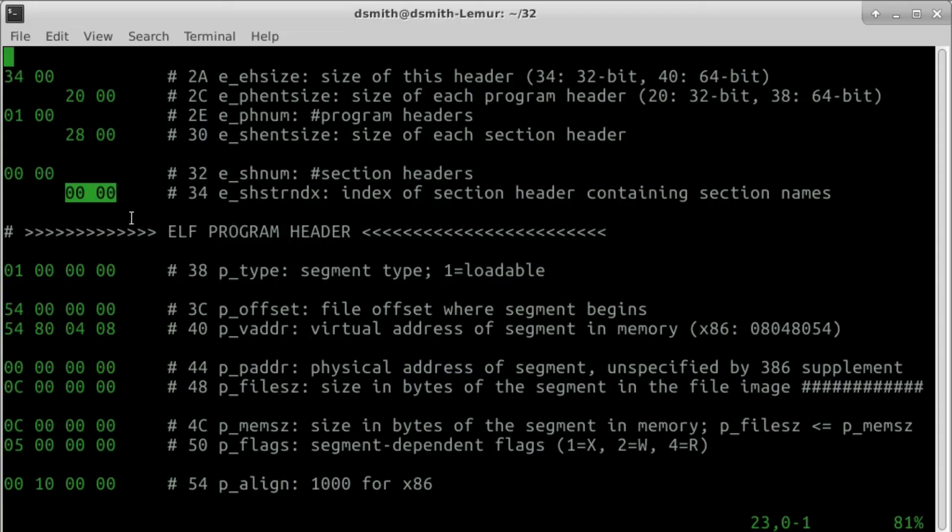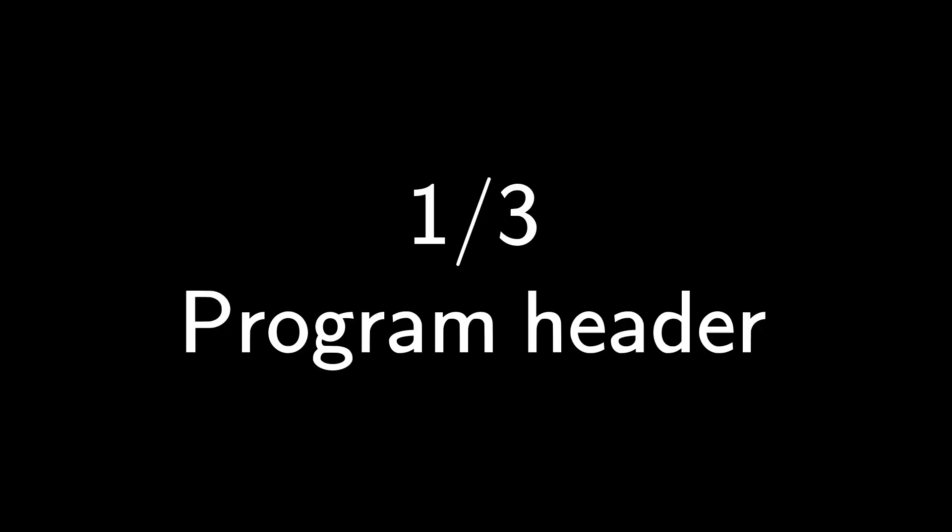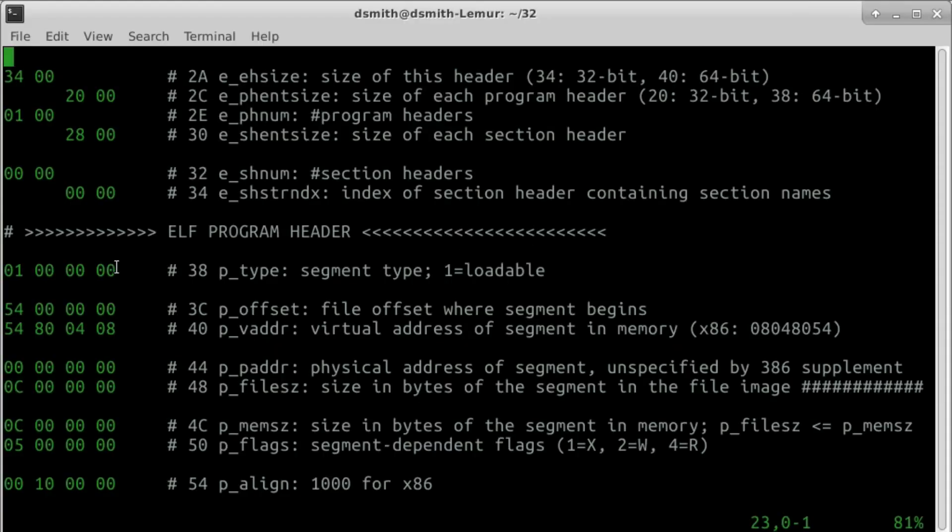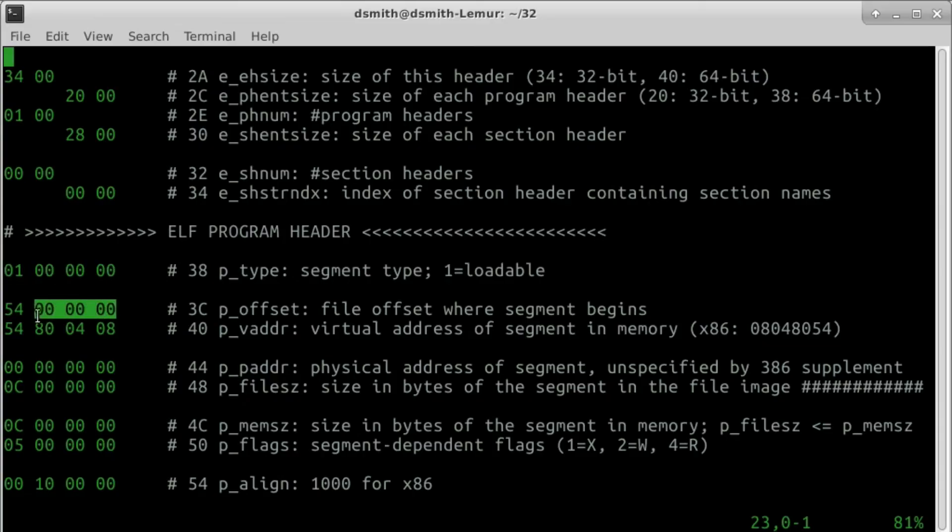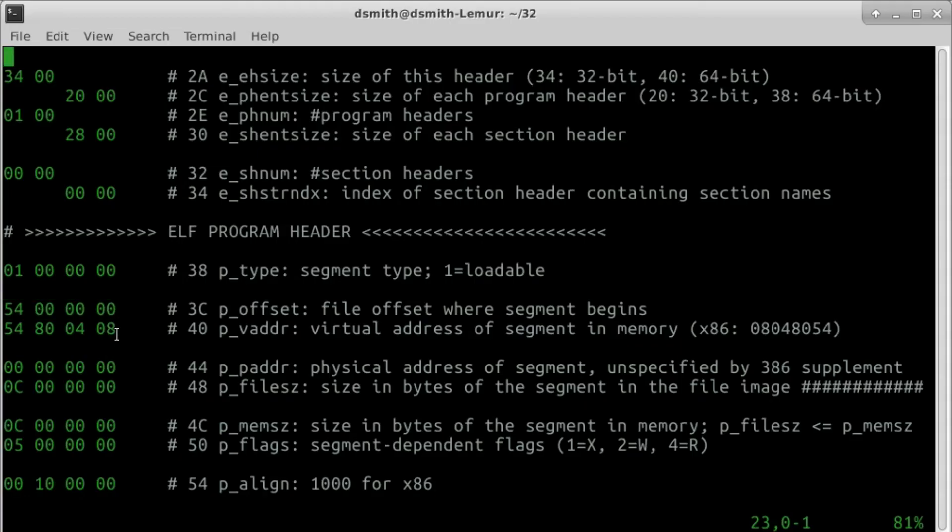Here, after 3-4 bytes, is our sole program header. See Chapter 5 of ABI Supplement 386 for some helpful illustrations. p-type is 01 as this header describes a loadable segment. p-offset is 54, the place in the file where the segment begins.